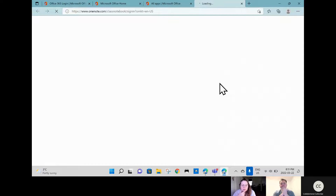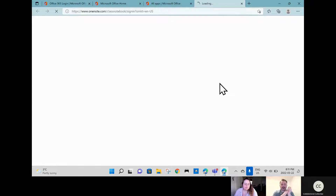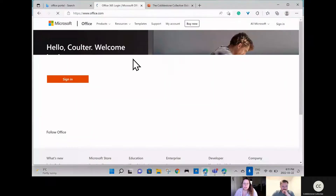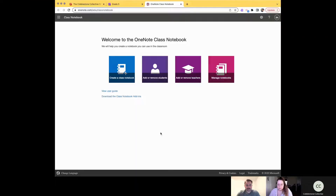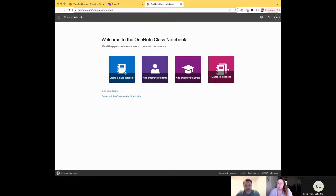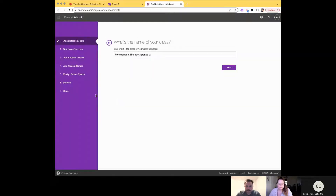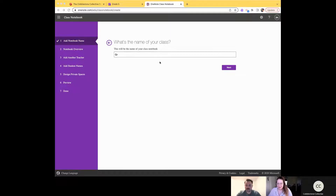Click on Class Notebook and it will load. You can always add or remove students later, so you don't need to do that right now. If you have other notebooks you can click 'Manage Notebooks' to navigate between them. For right now, we're just going to click the blue button that says 'Create a Class Notebook.'